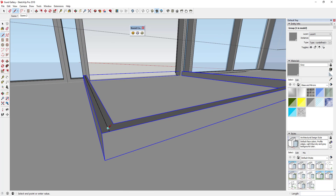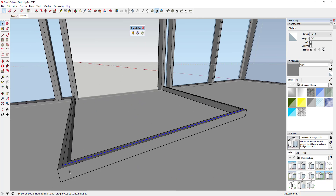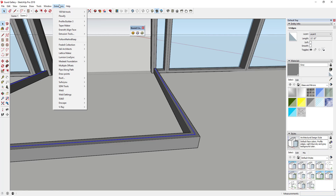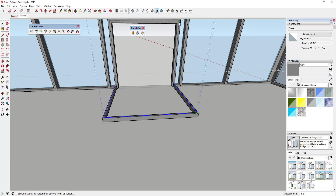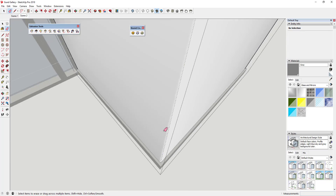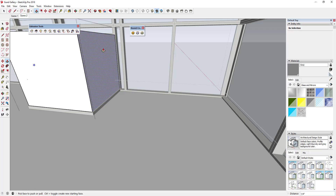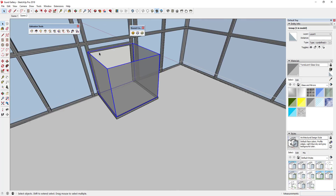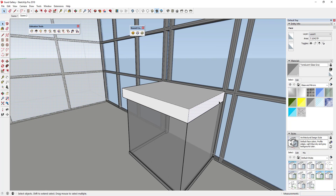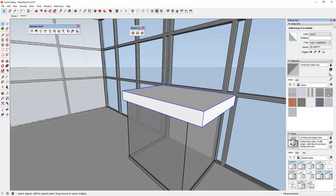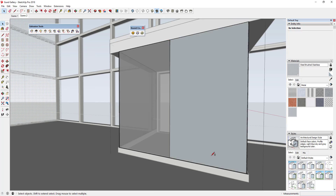I modeled a base piece for the vestibule, drew a line down the midpoint of each panel, then used the Extrude Tools extension — specifically Extrude Edges by Vector — to create a face from a set of edges, then used push-pull to give them a quarter-inch thickness as glass. I also gave the vestibule a little bit of a roof, and I may need to add some structural columns to make it look realistic — I haven't quite figured that piece out yet.